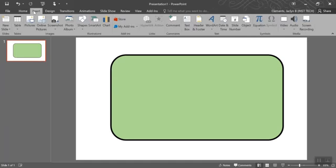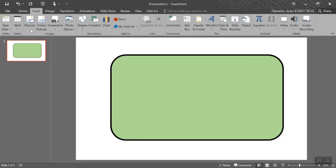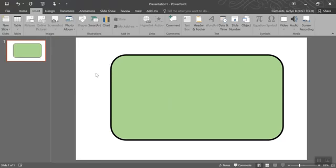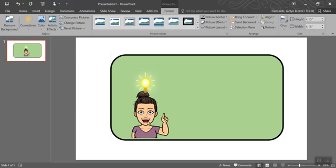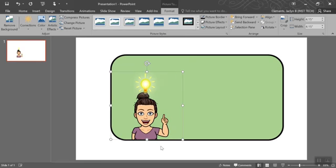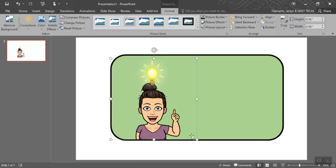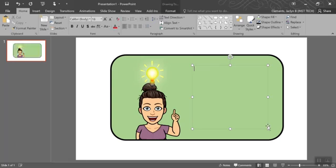Now I'm going to insert a picture and select the picture that I want to include, and then insert a text box.